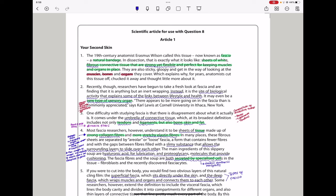So here we have two articles. There is the first, which I'm going to read first, and then I'll go to the second one. So this is about your second skin. They say the 19th century anatomist, Eramos Wilson, called this tissue, now known as fascia, a natural bandage. In dissection, that is exactly what it looks like. Sheets of white fibrous connective tissue that are strong yet flexible and perfect for keeping muscles and organs in place. They are also sticky, gloopy, and get in the way of looking at the muscles, bones, and organs they cover, which explains why, for years, anatomists cut this tissue off, chucked it away, and thought little more about it.